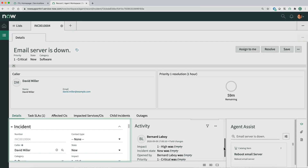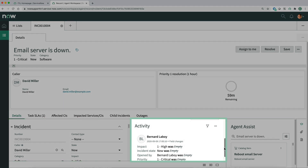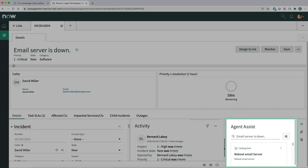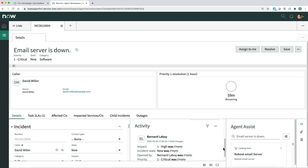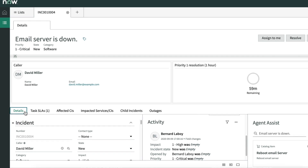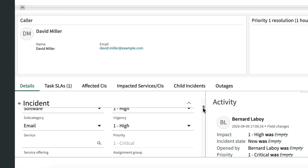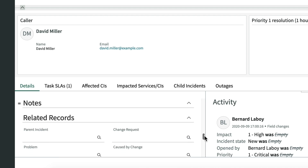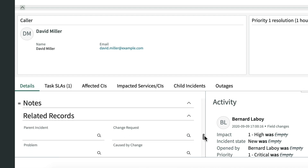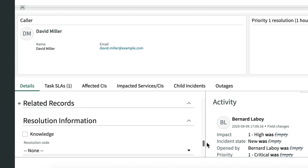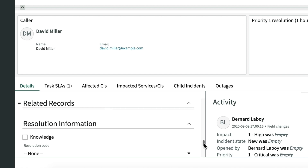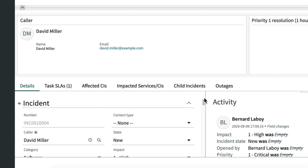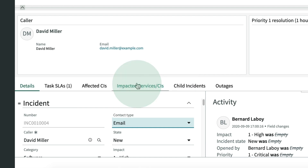Down here are the form, activity, and agent assist panes. On the details tab in the form pane, we find in-depth information about the incident, such as notes and related records. We can add data to the incident record by entering information — for example, setting the contact type.